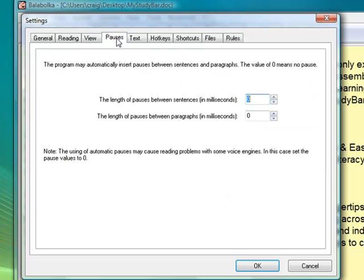You can also dictate whether you want Balabolka to pause in between or after a sentence. So as it's reading back a sentence, if you want it to pause slightly, that's the setting there.